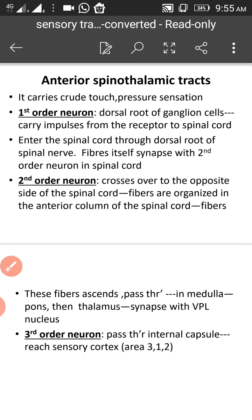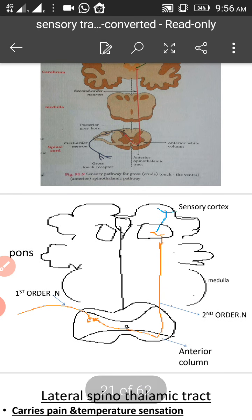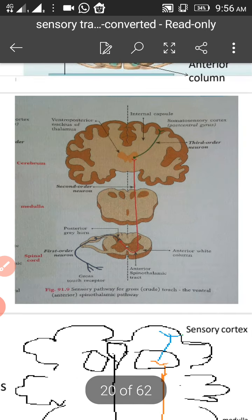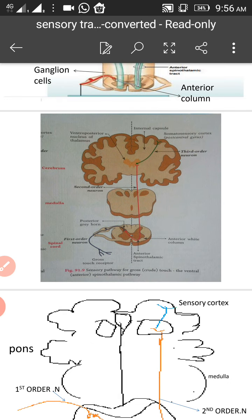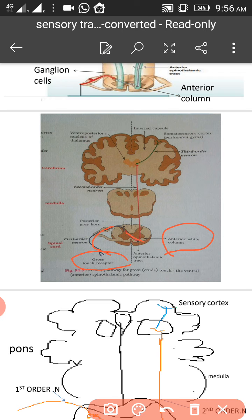You can see in the diagram — from the touch receptor, the signal passes through the dorsal root ganglion and enters the spinal cord. Within the spinal cord, the second order neuron arises and crosses to the opposite side in the anterior white funiculus, then it ascends.